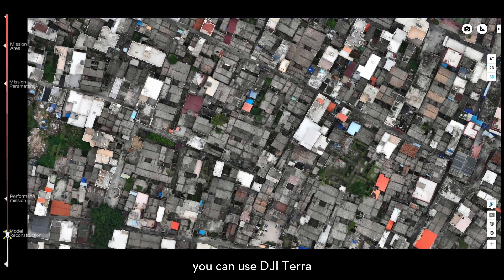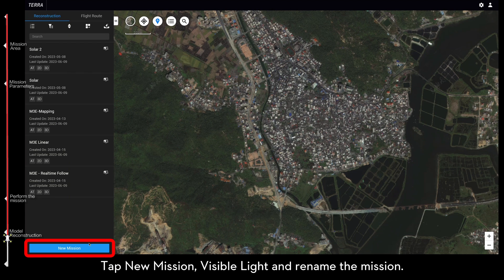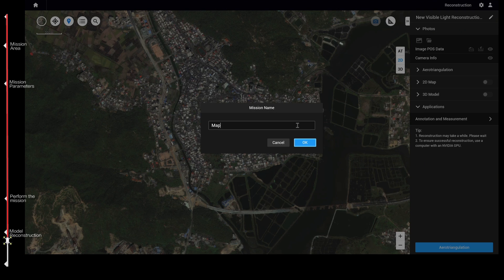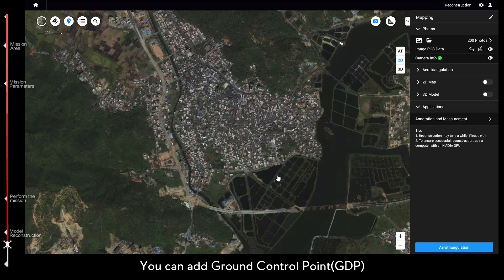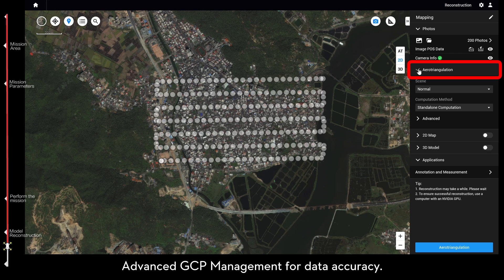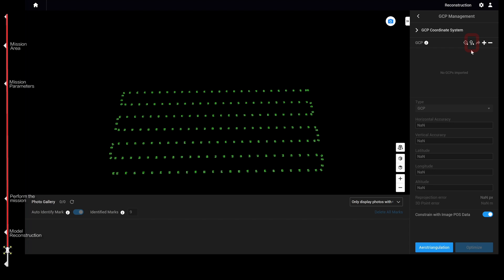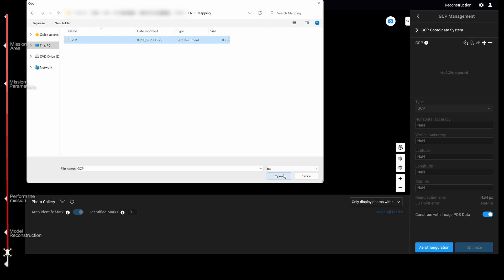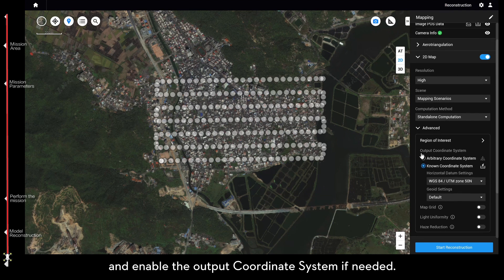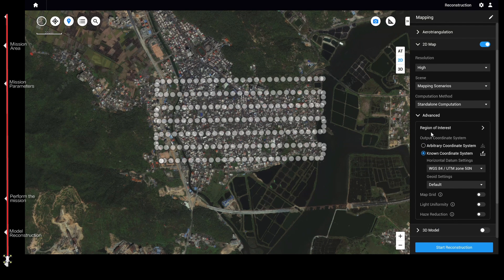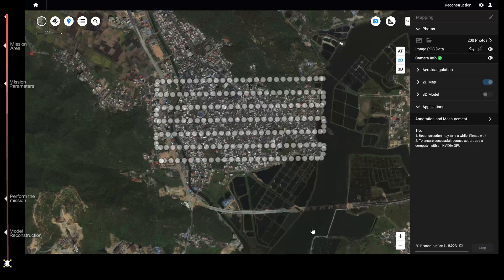You can use DJI Terra to reconstruct a 2D map or 3D model. Tap New Mission, Visible Light, and rename the mission. Click the App Folder icon and choose the Mission folder. You can add Ground Control Points from Arrow Triangulation, Advanced, GCP Management for data accuracy. Turn on 2D map or 3D model and enable the Output Coordinate System if needed. Then click Start Reconstruction — DJI Terra will start the reconstruction. Thanks for watching.